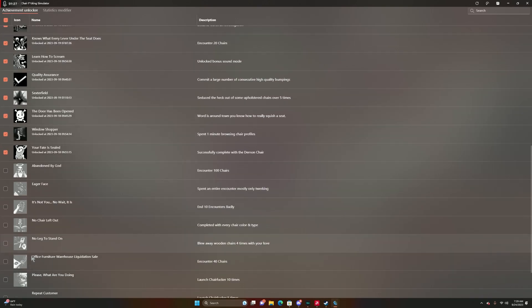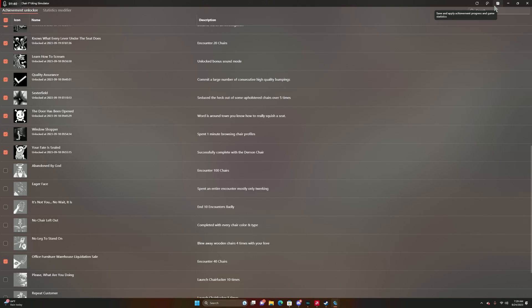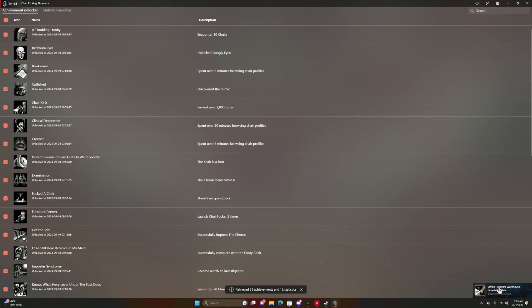We're just going to click on a random one. We're just going to do Encounter 40 Shares. We're going to go up here and you're going to click on this icon, Save and Apply Achievement Progress in Game Statistics. Once you do that, it should give you the achievement, as you can see right there.